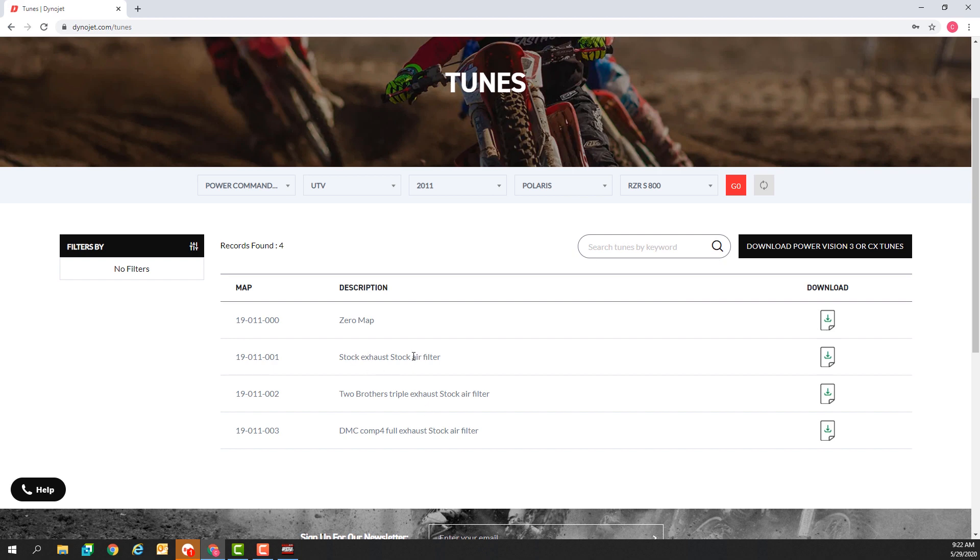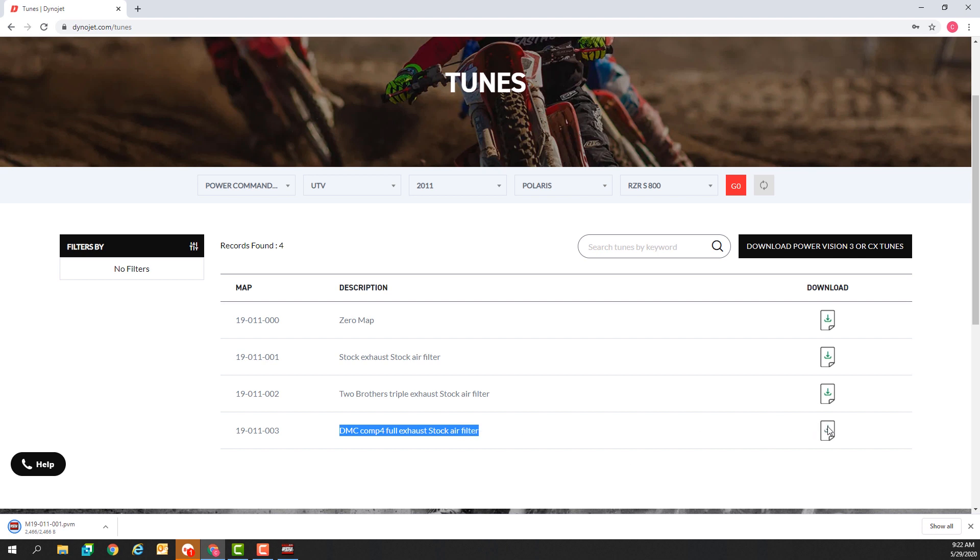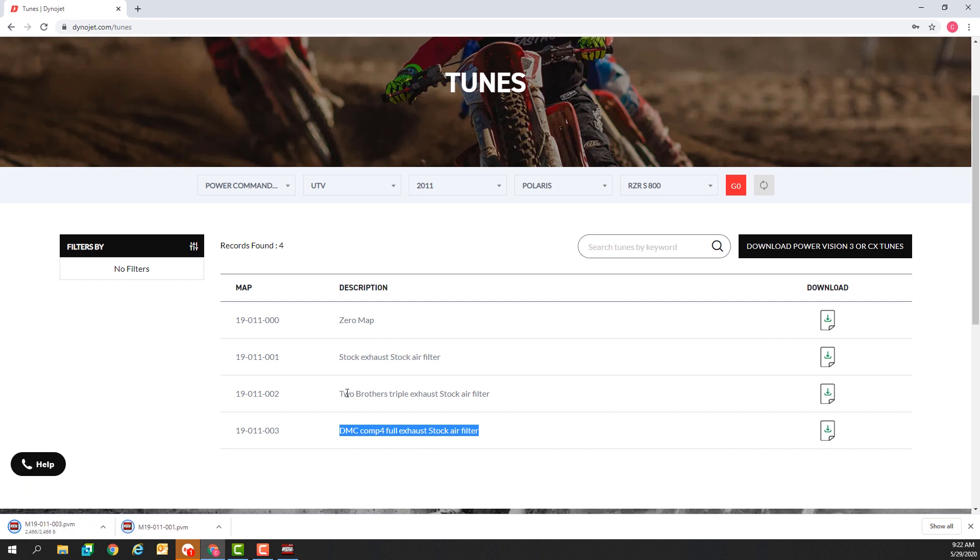We also have a map available for a stock exhaust and a DMC Comp 4 full exhaust and looks like they have the two brothers map that I'm already running. I'll go ahead and download that.